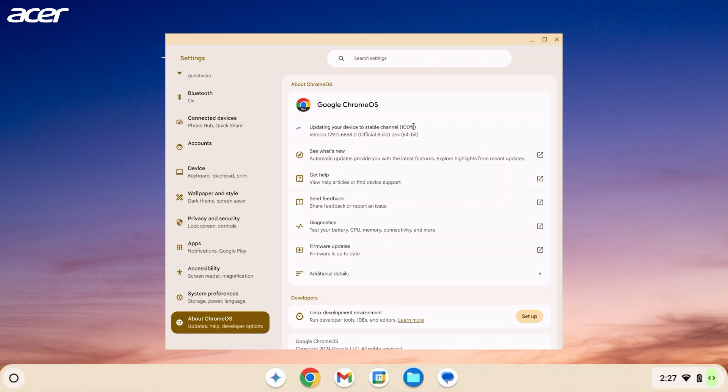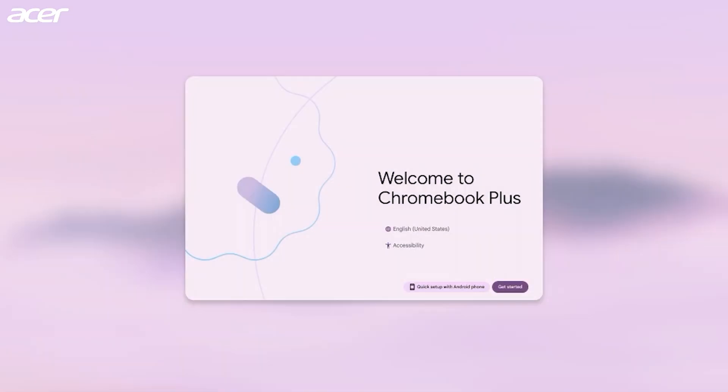Once the download is completed you will be asked to restart and reset your Chromebook. After restarting and resetting, your Chromebook will prompt you to begin the setup process. Follow the prompts to set up and log into your Chromebook.